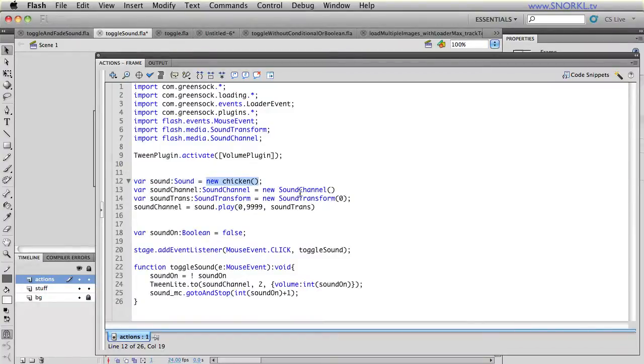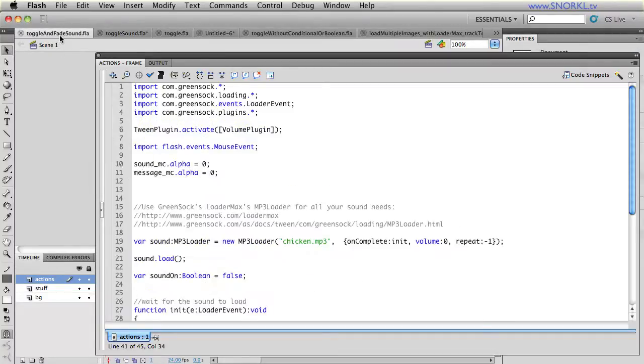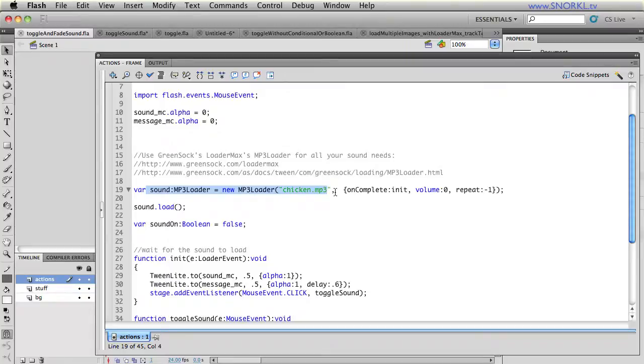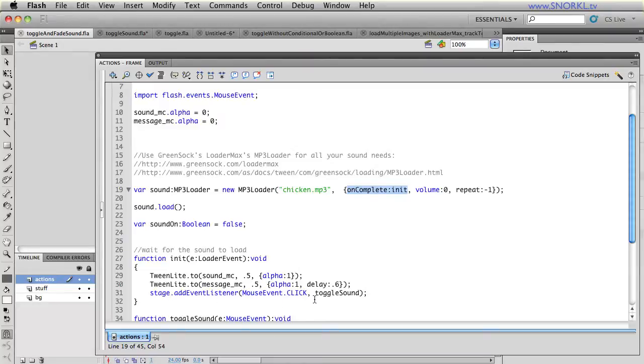But really, I know it's convenient to keep your sounds in your library, but it's much more efficient if you just start out by loading them externally. Because now I can load my file from my file system, I can track its progress, and I know that when it's loaded, my init function will run.